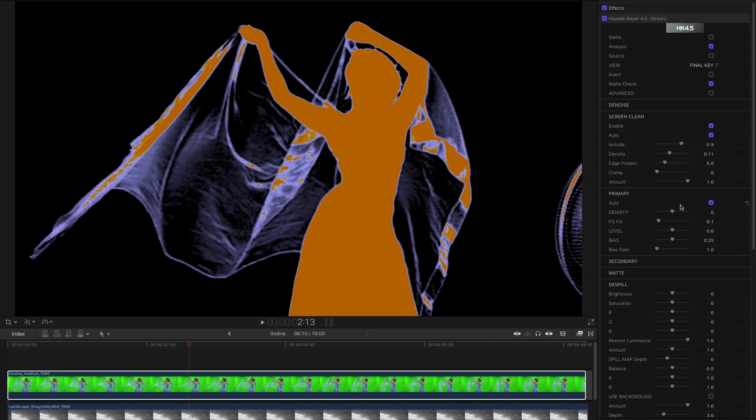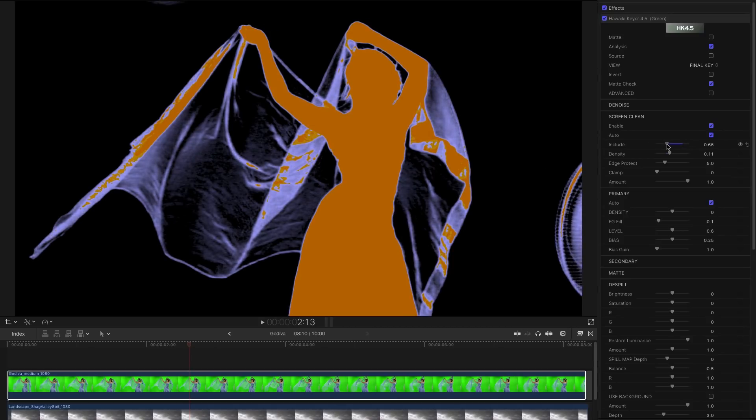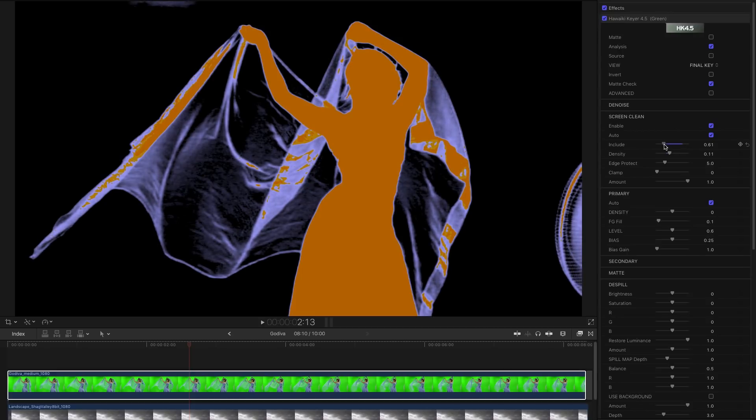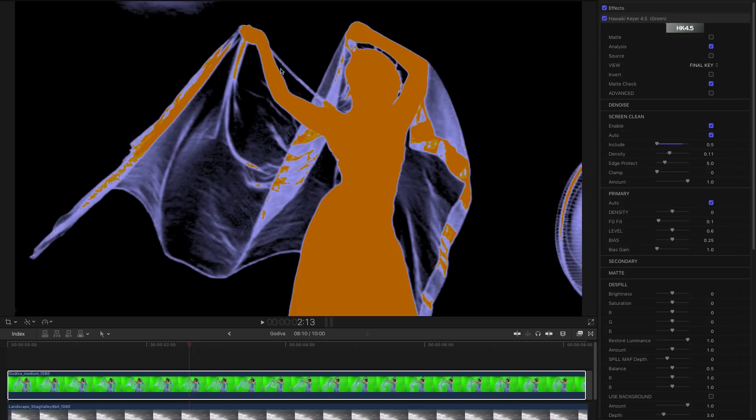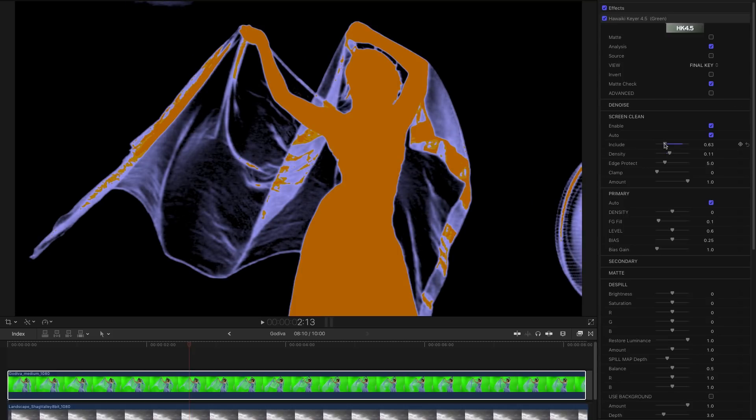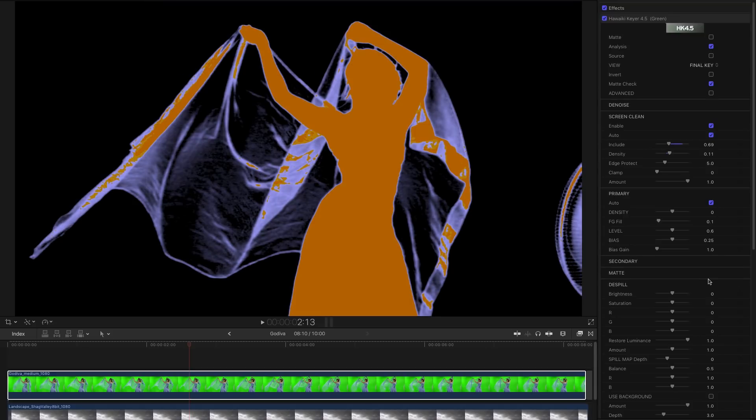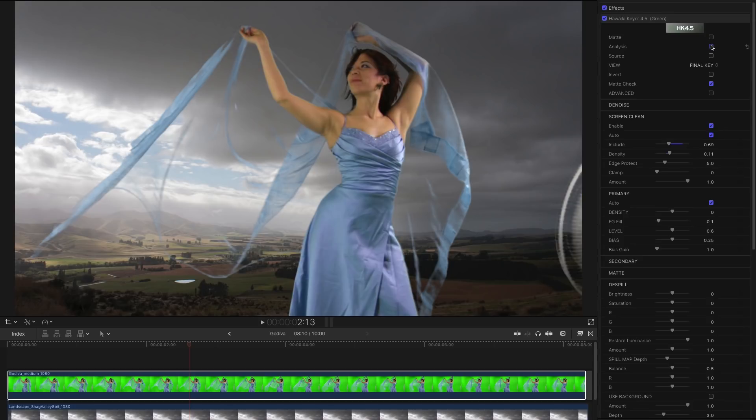One thing we can do here is we can adjust the Include control. As I'm reducing that because we don't need to go terribly far with this, you'll see that there's a point at which we need to pick up this area here. So we just need to find what that point is there. That gives us the best possible result with this veil and so on. So that ends up looking like this, a pretty nice key. Very easily done. We haven't even touched any of the other controls to get there.